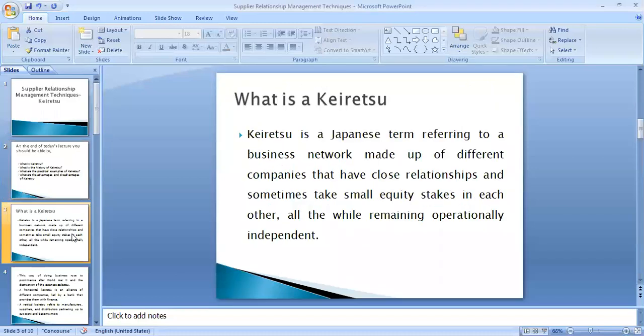So what is keiretsu? Keiretsu is a Japanese term referring to a business network made up of different companies that have close relationships and sometimes take equity stakes in each other, all the while remaining operationally independent.